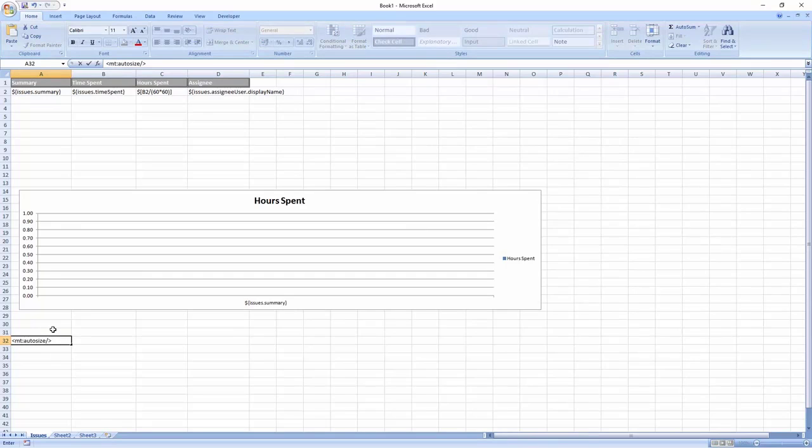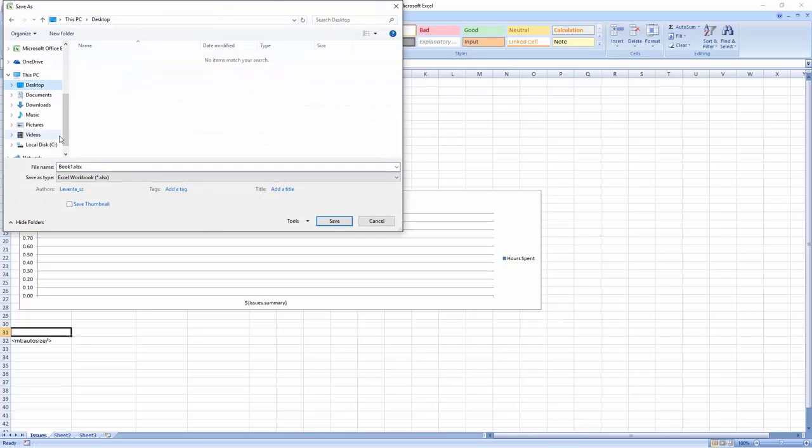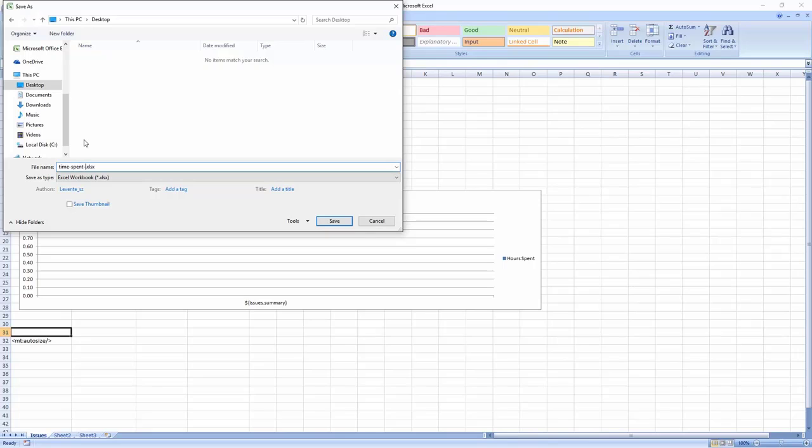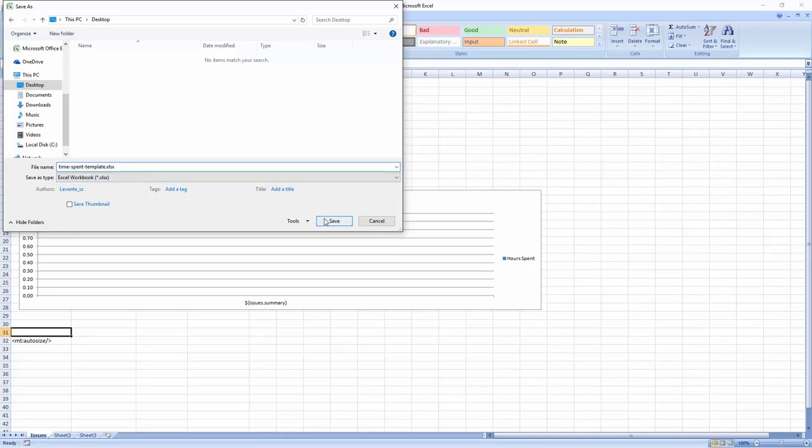We save the template as a regular Excel file and switch over to JIRA.